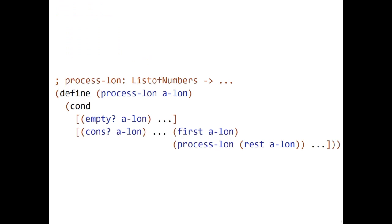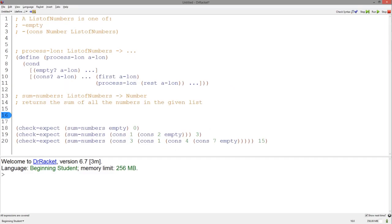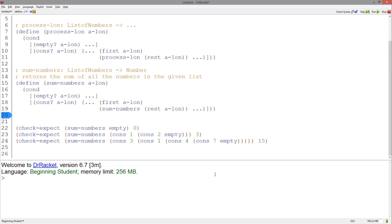The call to process lon within the body of the function process lon is called the recursive call. Now, using this template, writing a function that sums all the numbers in a list of numbers should be easy. Copy and paste the template and change the name in both places within the template.